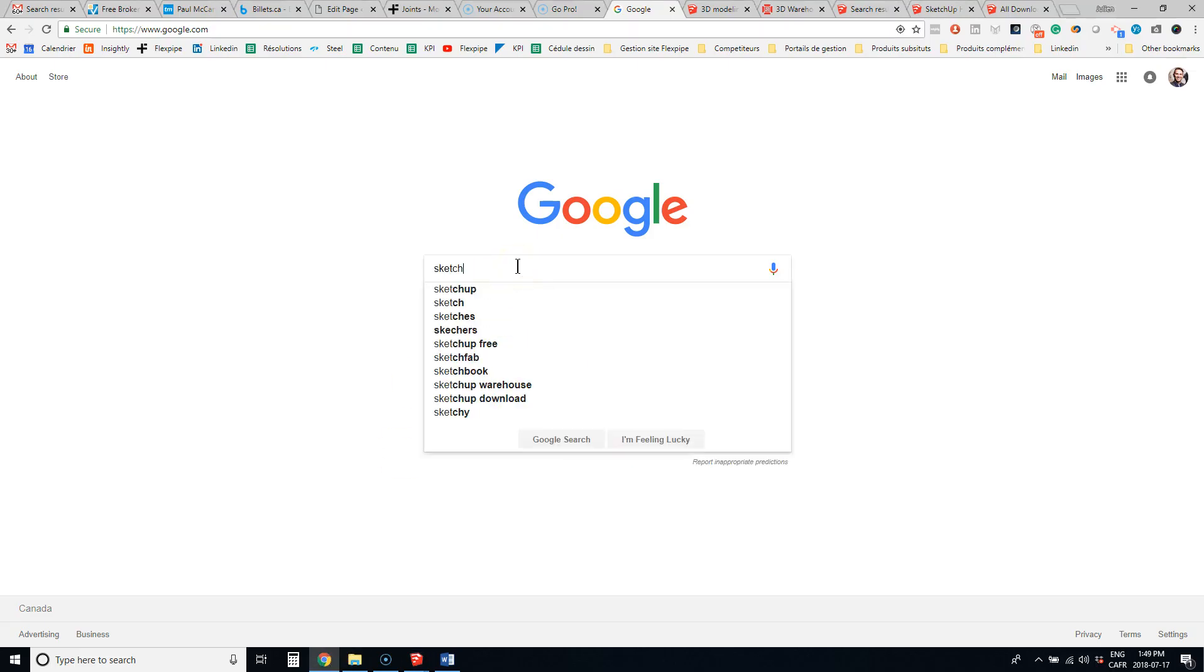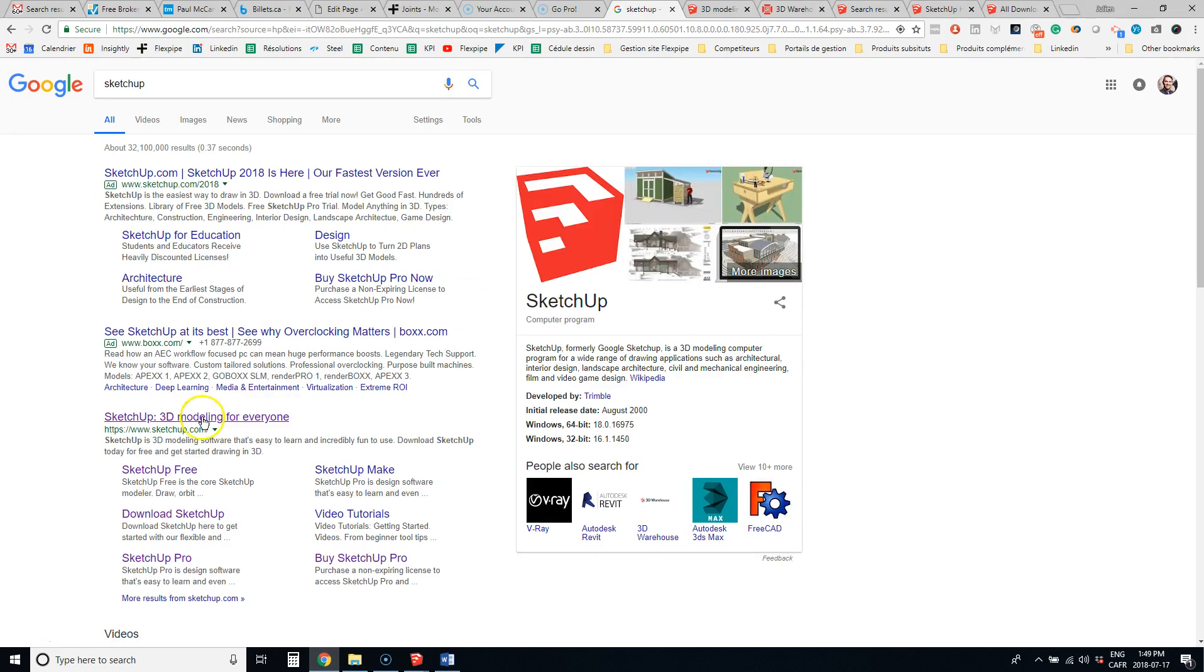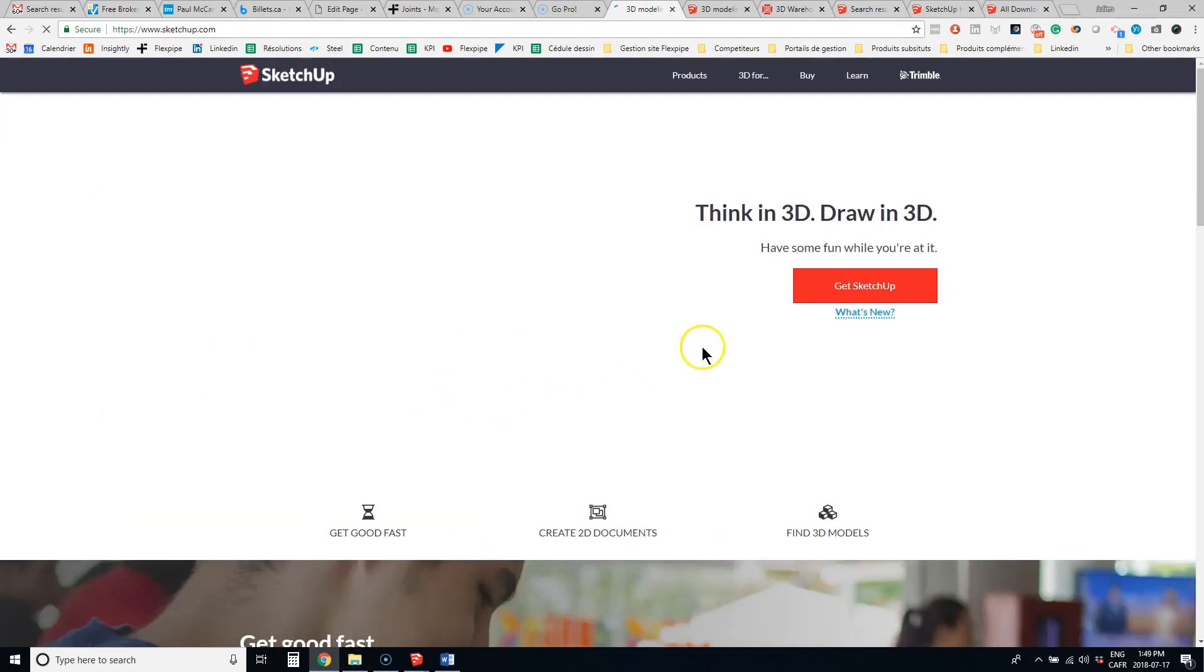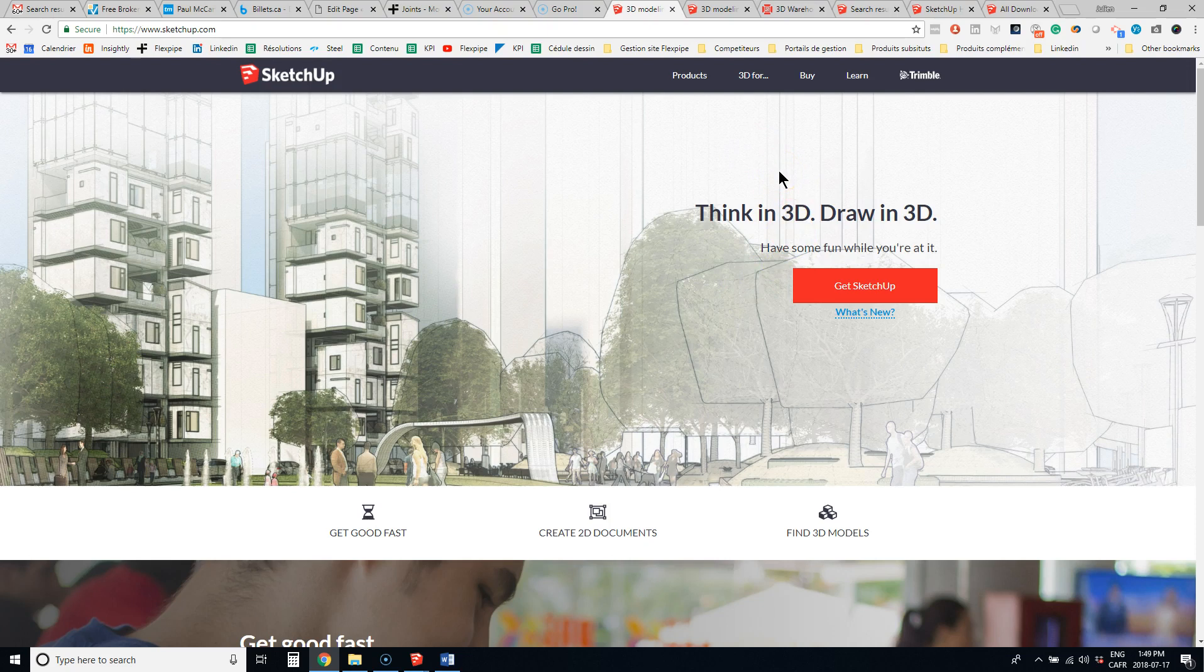You can download SketchUp for $695 US dollars. There's a free trial if you want to test it out. I think it's for 30 days.